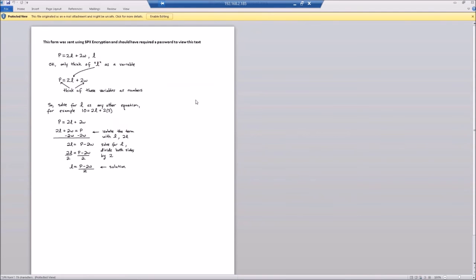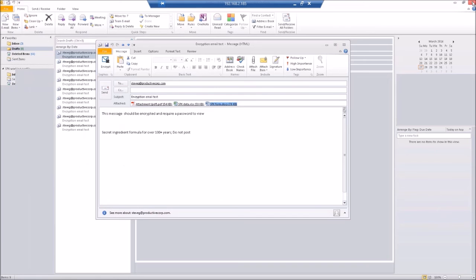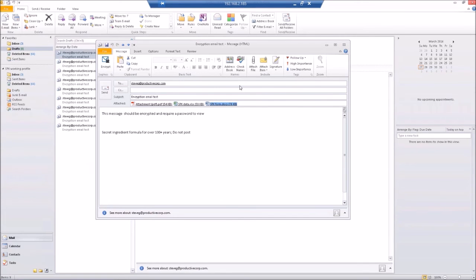And the third thing we have is a Word attachment that has a secret formula in it. So we want to make sure that this is encrypted when it goes out because we don't want to give up our secrets, now do we? So there's our three attachments, and we also have some additional text here.